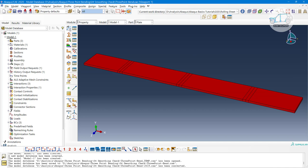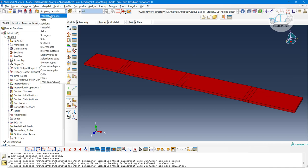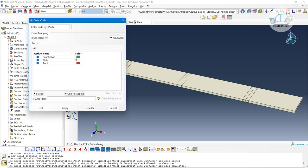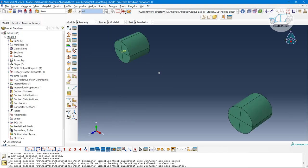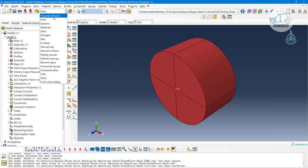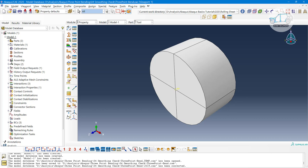By default, the property module shows property default visibility. If you click on part default visibility, the colors correspond to different parts. Clicking the color dialog shows different colors for each component — for example, the basic roller has one color and the tool component has another. In the property module you can not only assign materials, but also create sections, define composite layers, and define material orientation and direction.